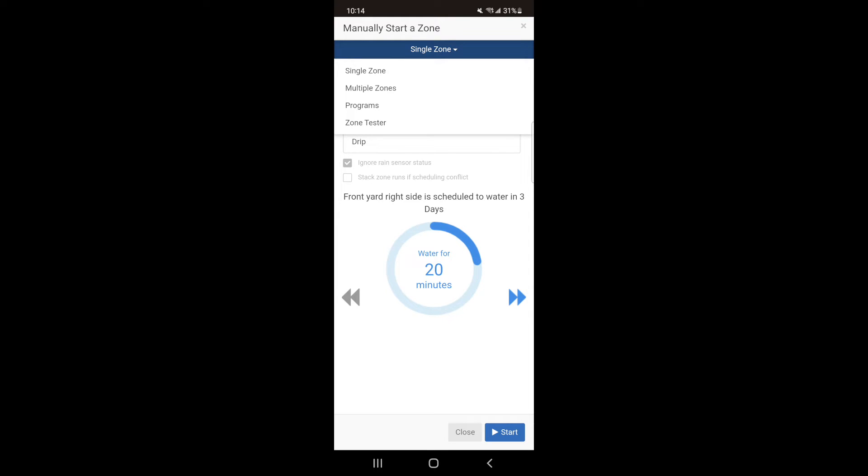My advice would be to not use Multiple Zones as the system is unlikely to have enough pressure to run multiple zones at the same time. This option works best on large commercial sites with high pressure or for places that winterize systems where they would want to blow out multiple zones at the same time.